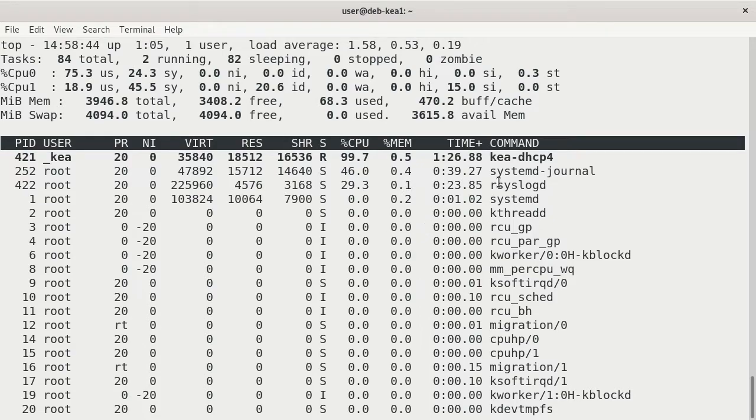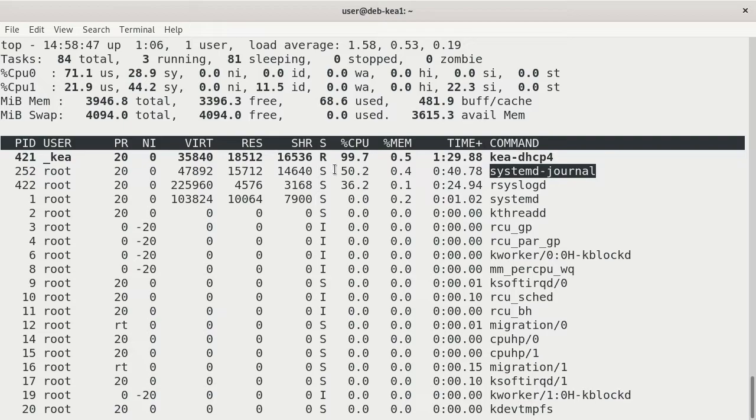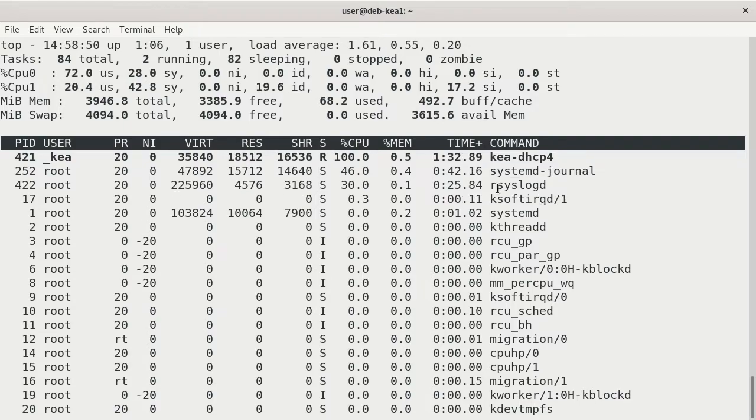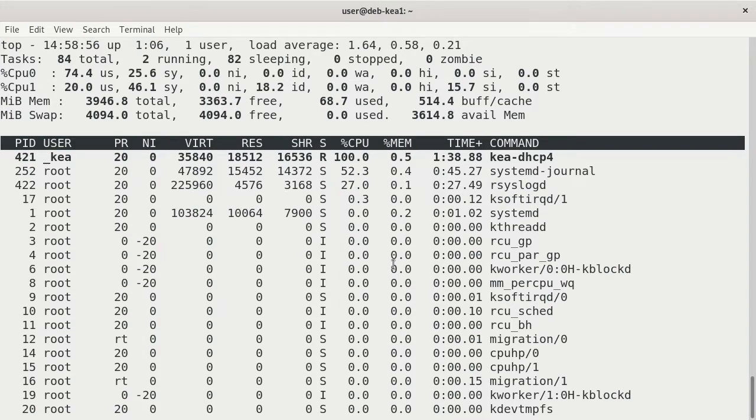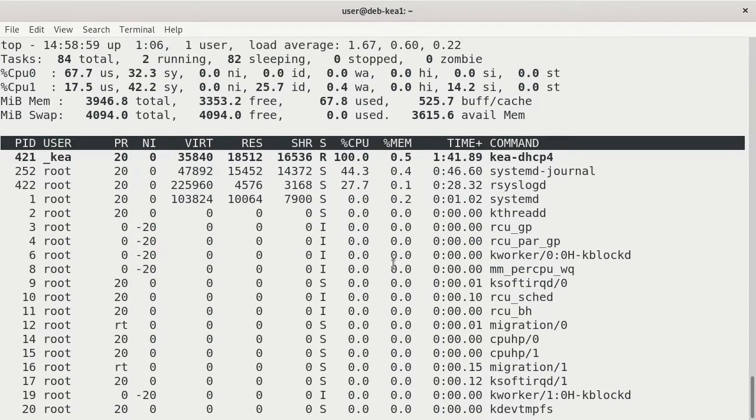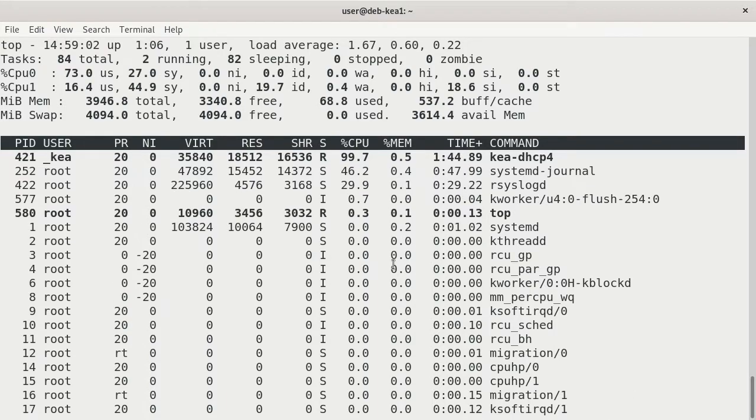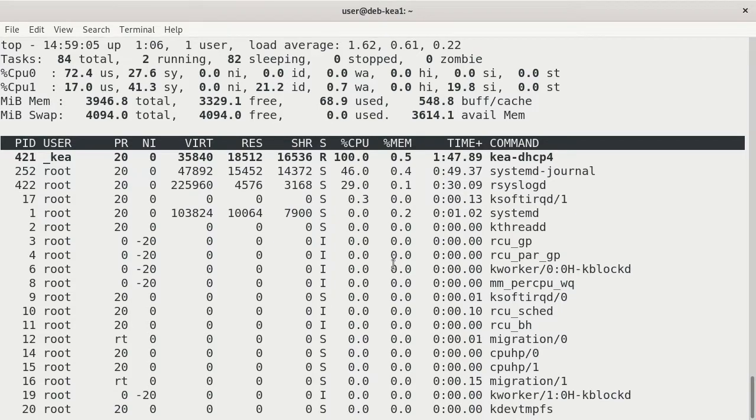Then we also see systemd journal using about 50% and rsyslogd at about 30%. And it's moving around. So you see what's being used when we run that test. And it's definitely using a lot of power on the server.